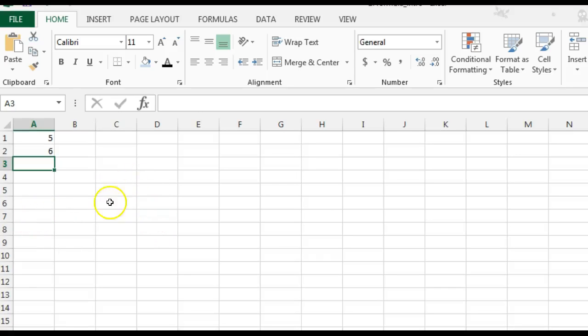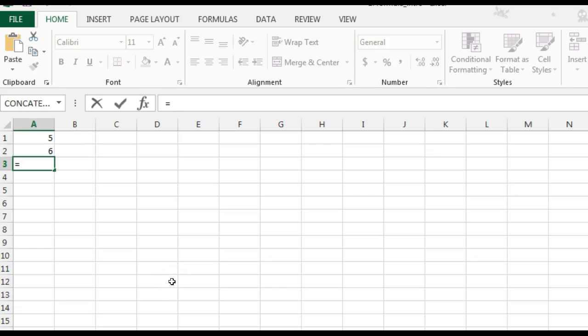In this video, we're going to discuss how to do a formula or a function. To do a formula, you click where you want the answer to go. You always start with the equal sign.